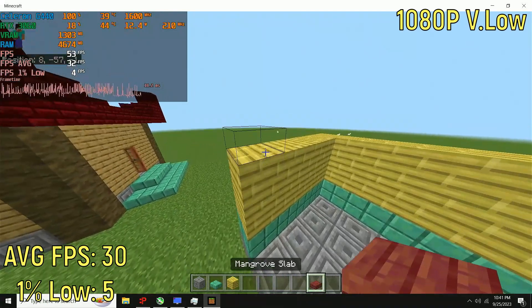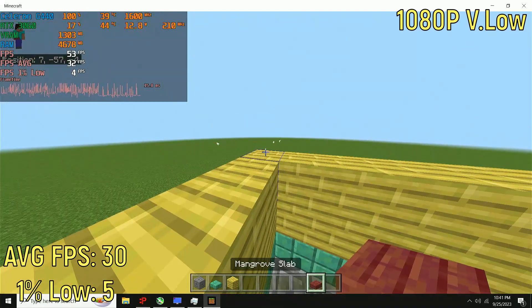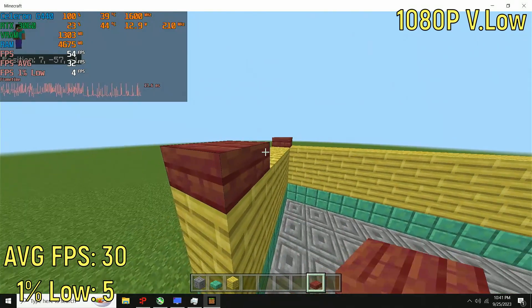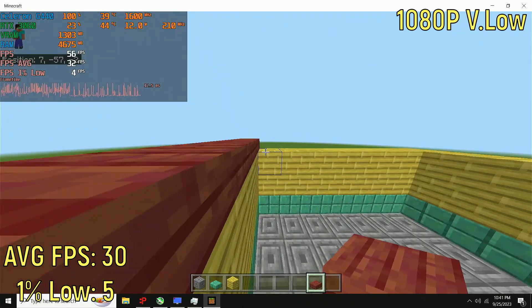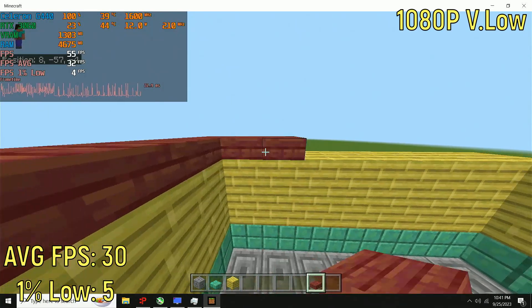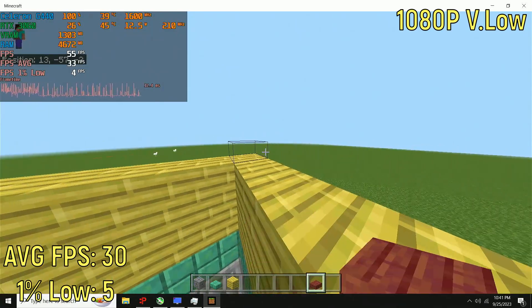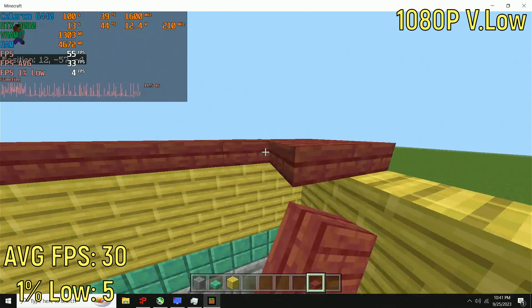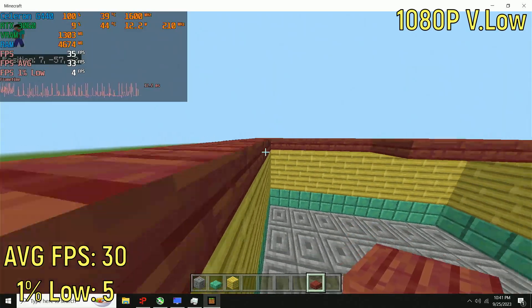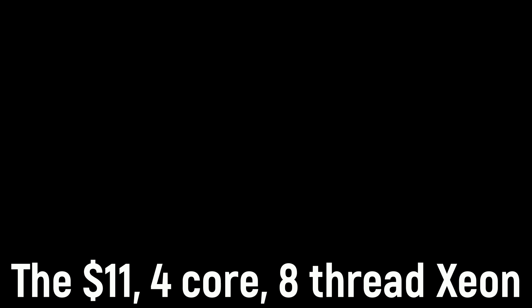For context of how bad this is, you can literally spend $4 more and get a 4-core, 8-thread Xeon, and it will perform so much better. Okay, just check this video out, alright? I spent $11 on this Xeon, and $7 on this Celeron, and just look how much better the Xeon is. Okay, thanks for watching. Have a good day. Sorry for blinding you.